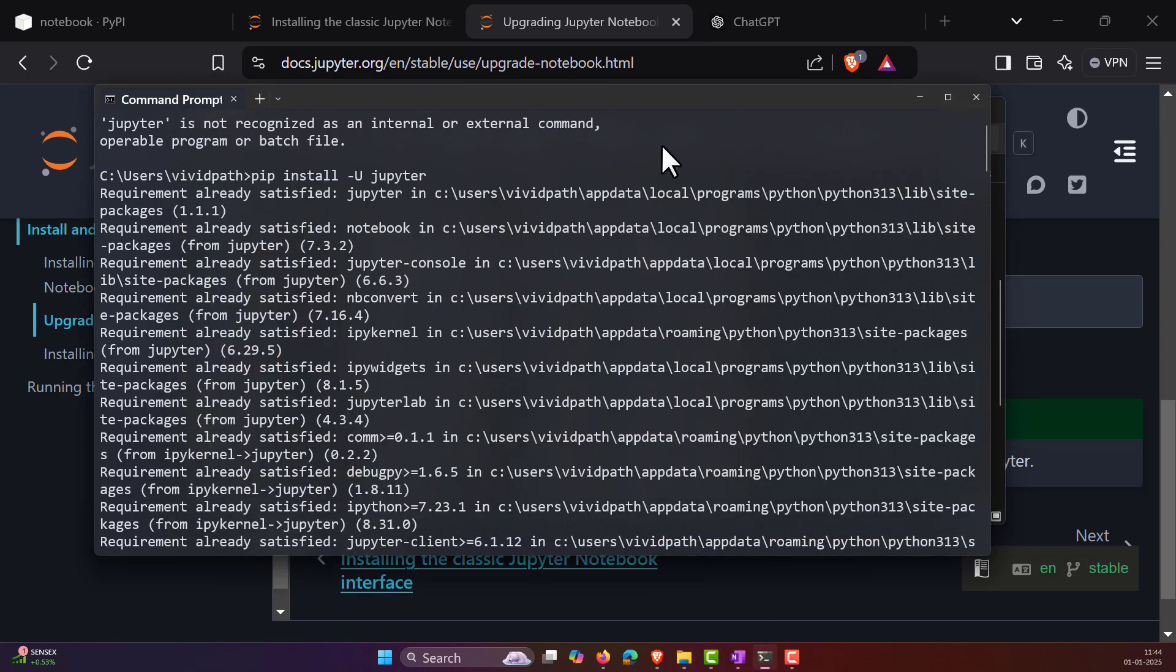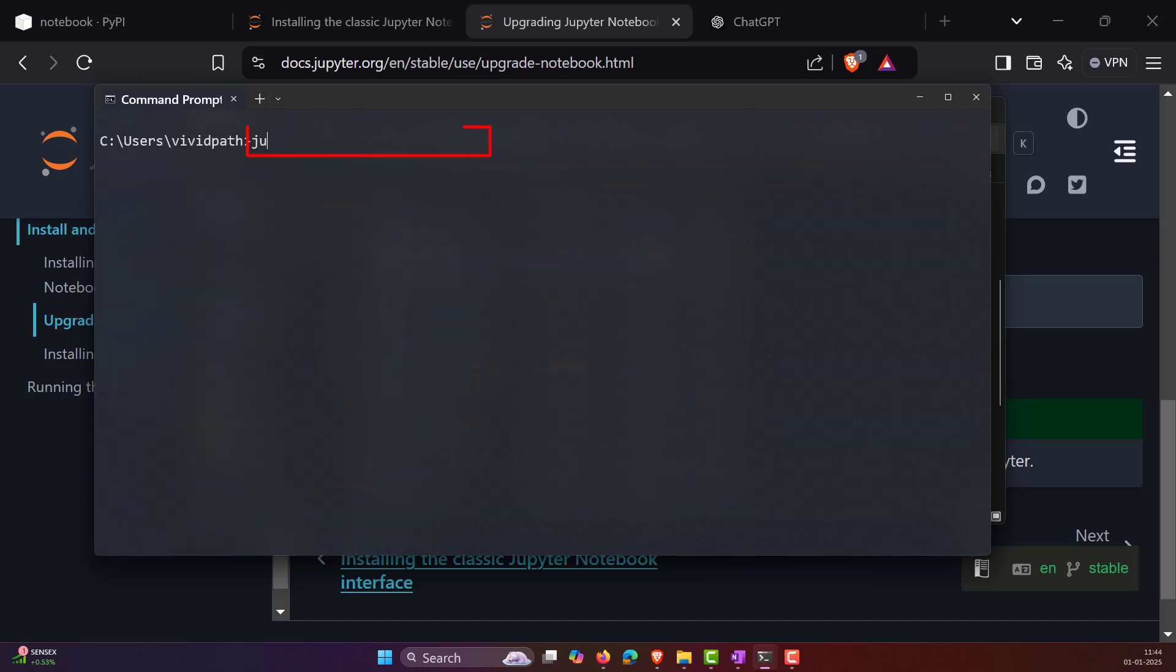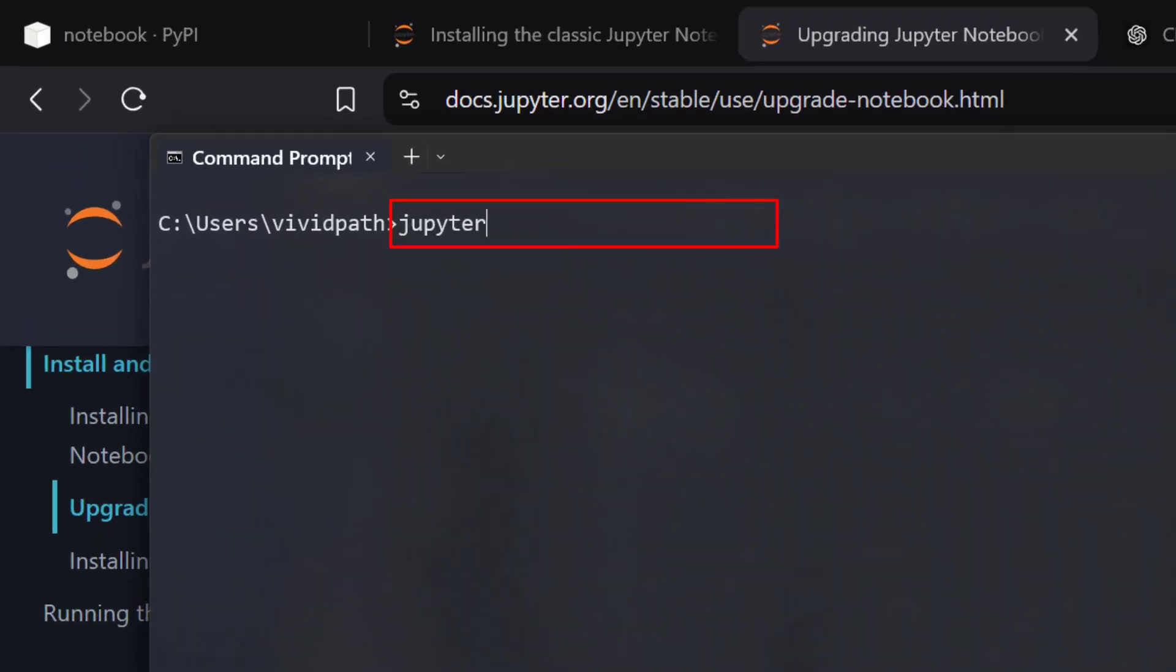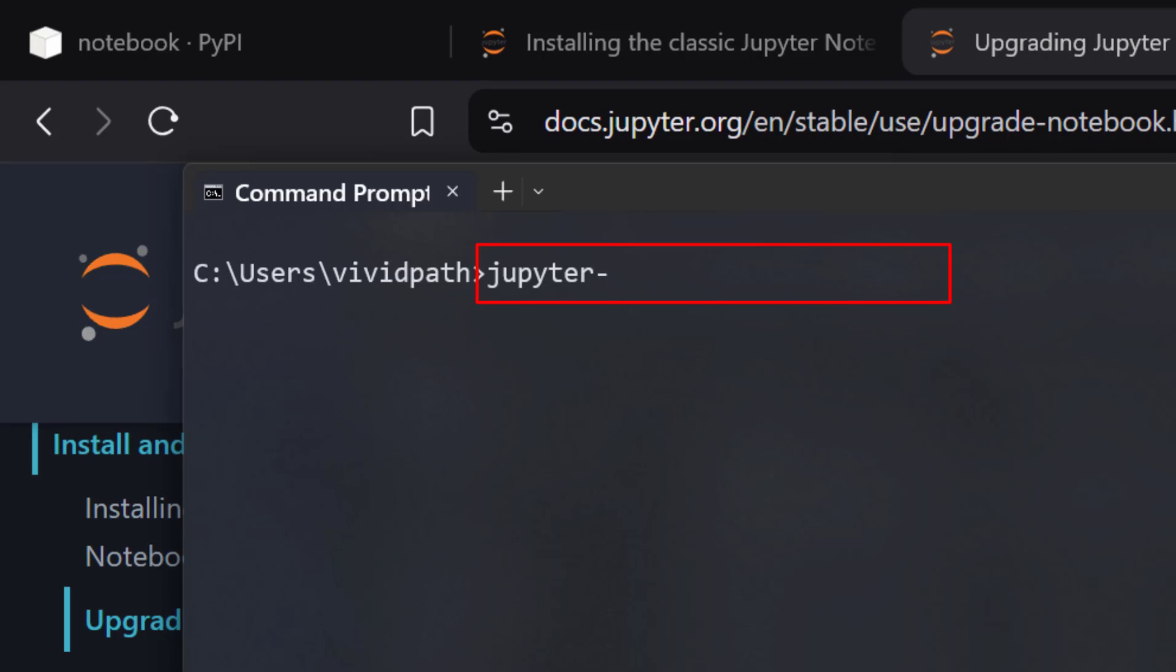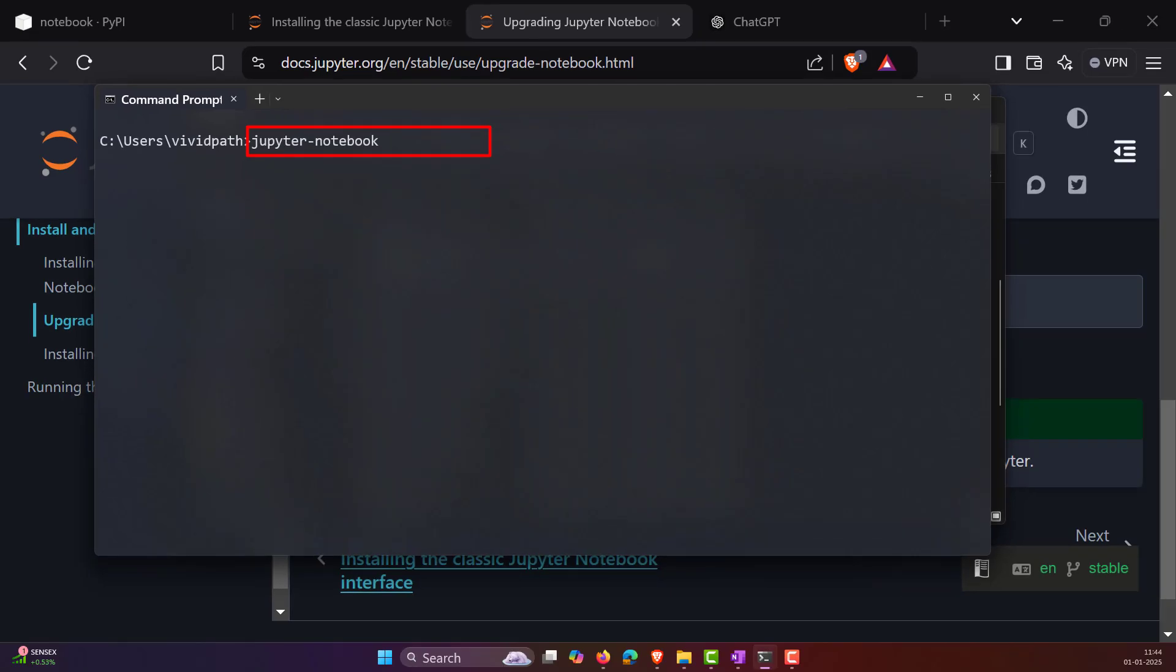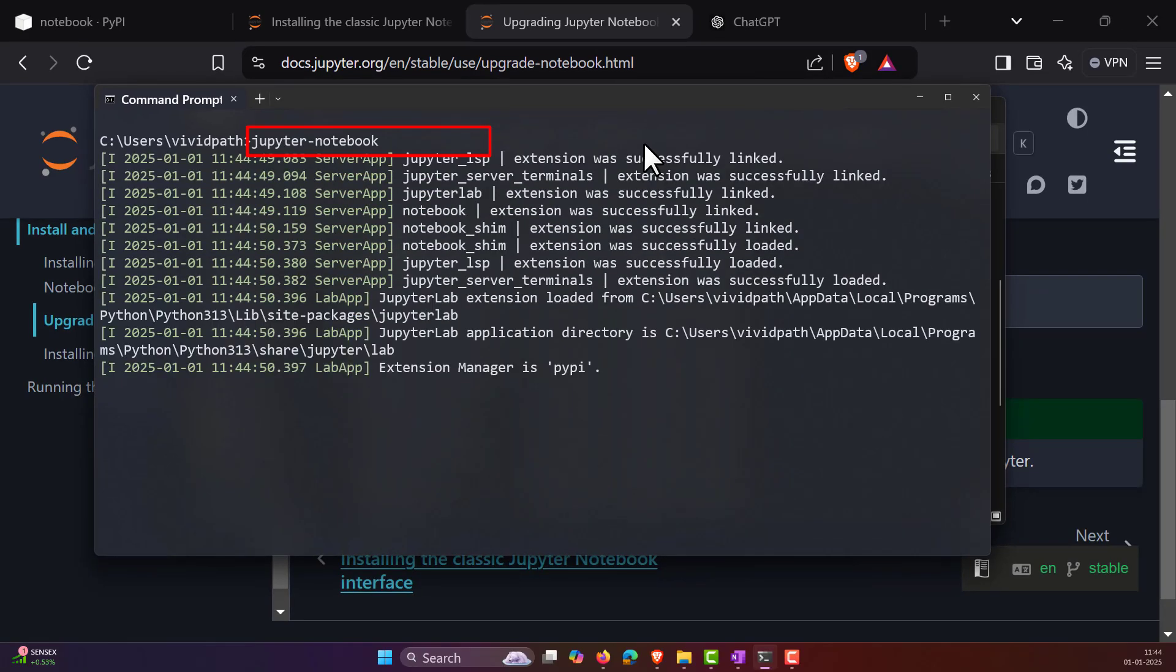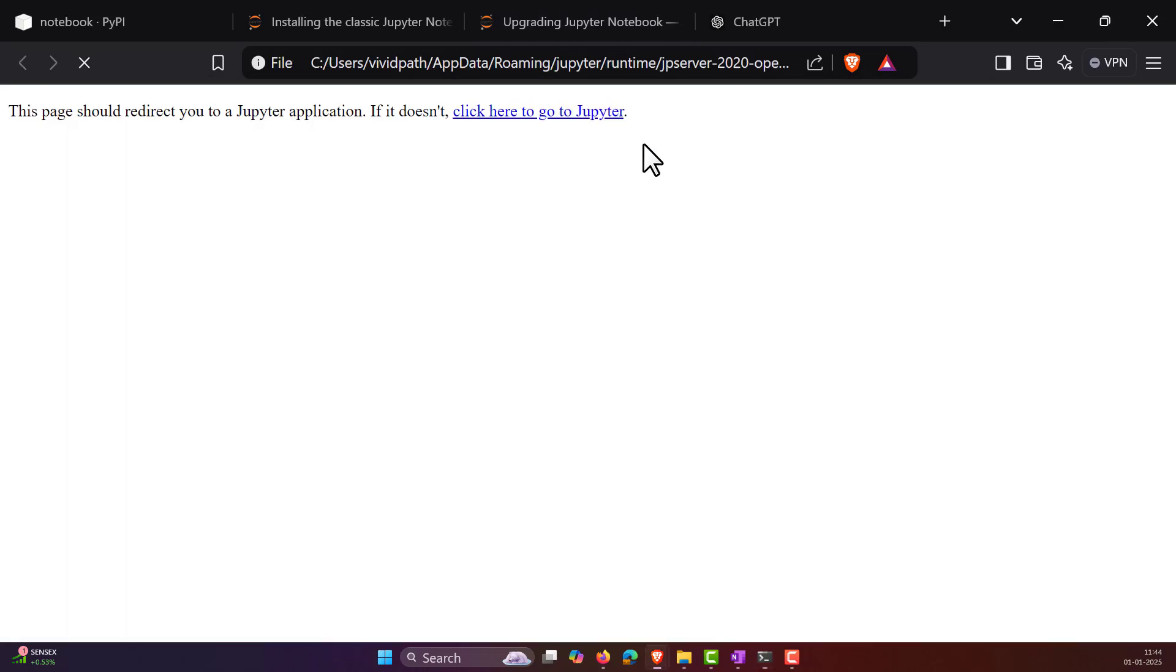So instead of typing 'jupyter', you have to type 'jupyter-notebook' and press enter. And this will open a new notebook.